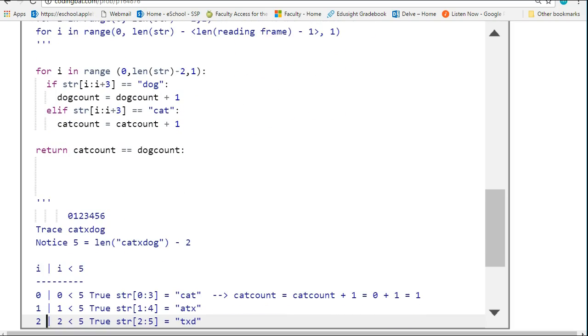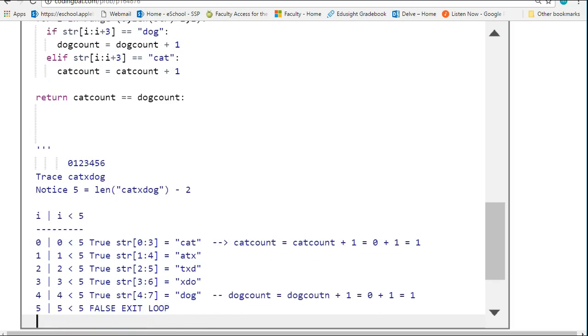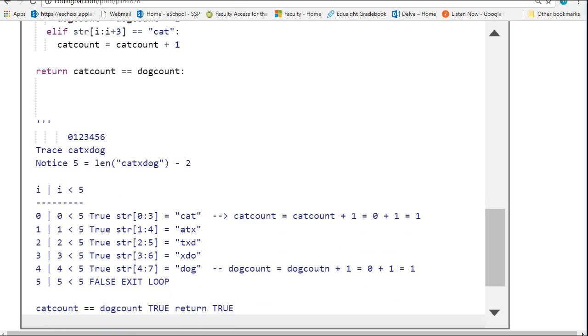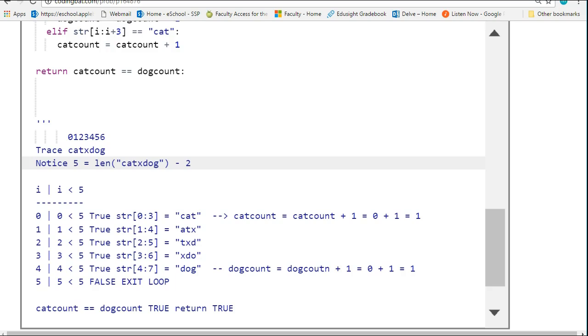Now to wrap things up, let's actually go through a concrete case to make sure we understand how this works. Let's trace catxdog. So the length of this is - oh sorry, pardon me - the length of this string is 7.